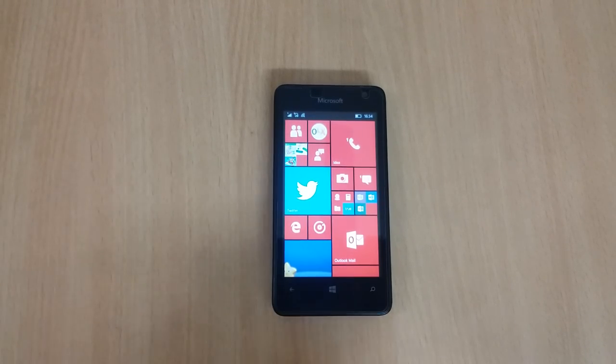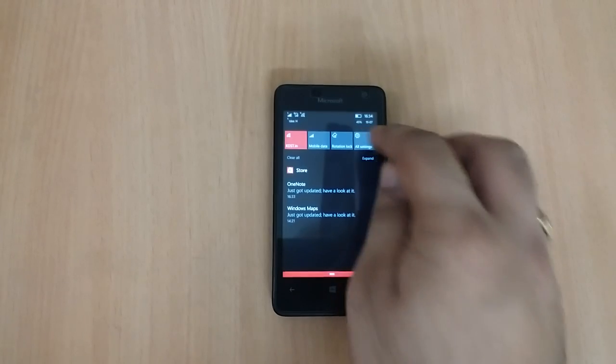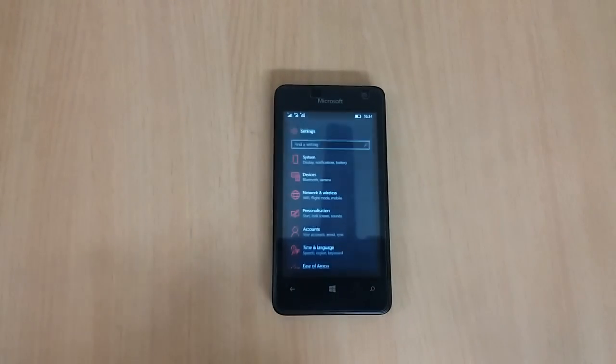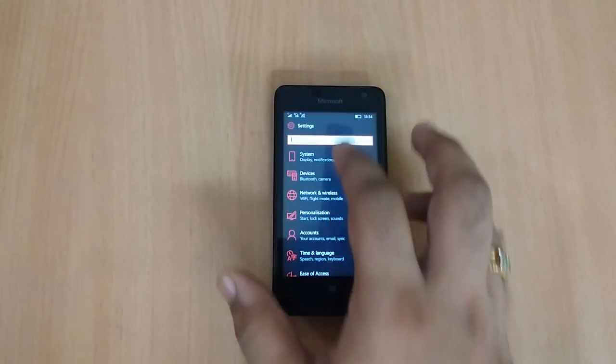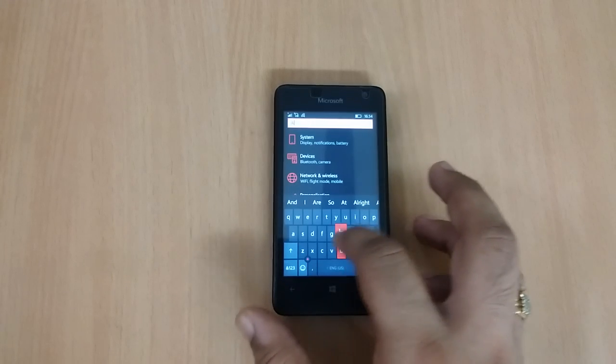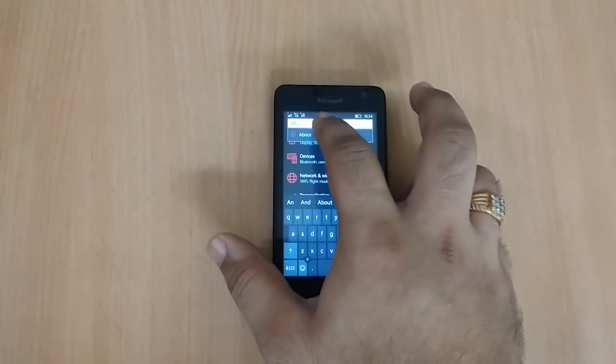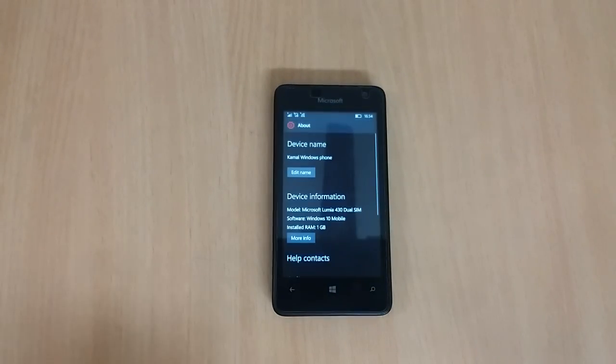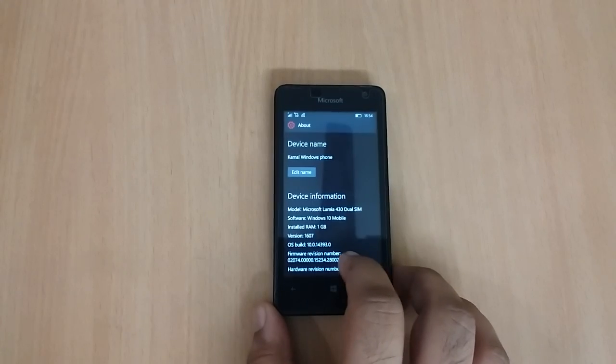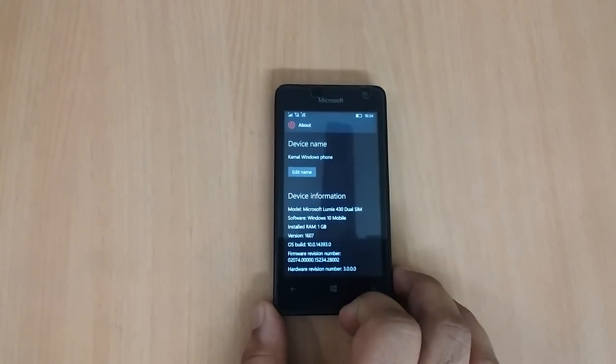This is build 14393 which is apparently the latest build available right now.